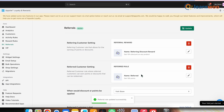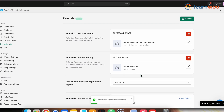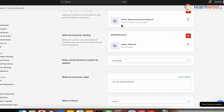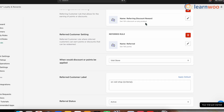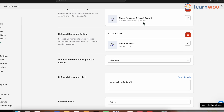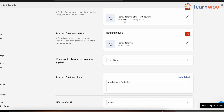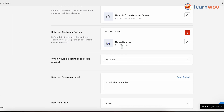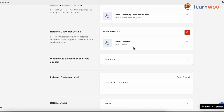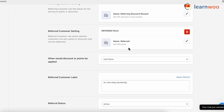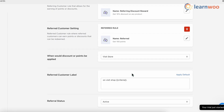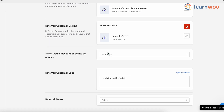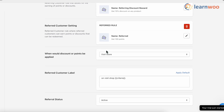Scroll down and select the criteria for when the discount or points are applied — such as new customer visits, purchases, subscription purchases, etc. Here I've selected Visit Store. Scroll down to Referral Status and set it to Active, then click Update. Now every time your customer refers your store and the referred person visits using that link, your customer will get a 10% discount on purchases with a minimum value of 90, plus 100 points.